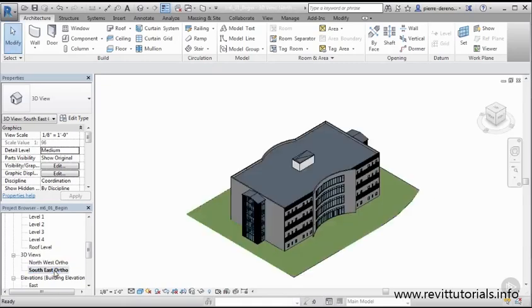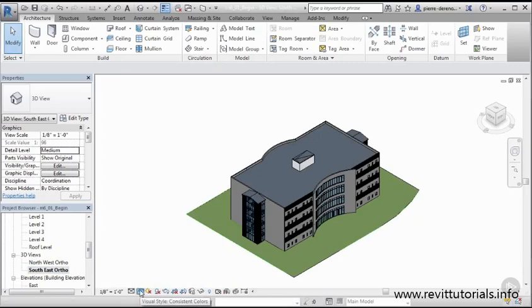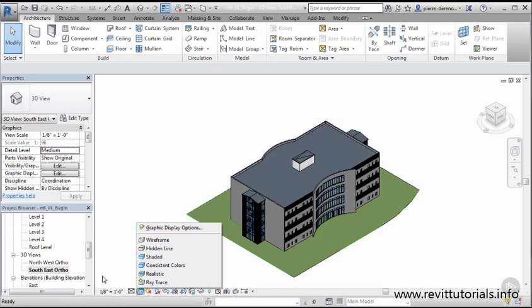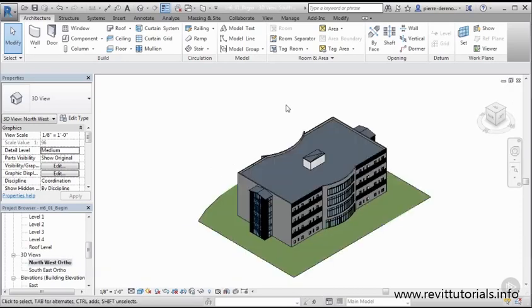And now we have options and we can change our visual style. We can click back and forth between those if you wanted to. I'm really content with going with a consistent color for right now. Alright, so that's how we can set up our 3D views and duplicate and name them. And again these are our orthogonal views of our model.